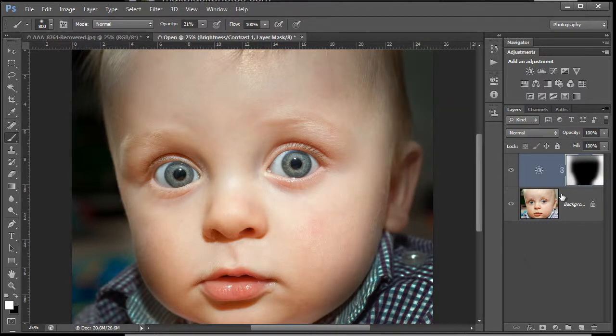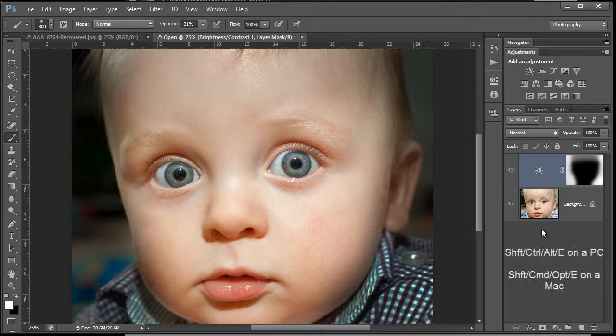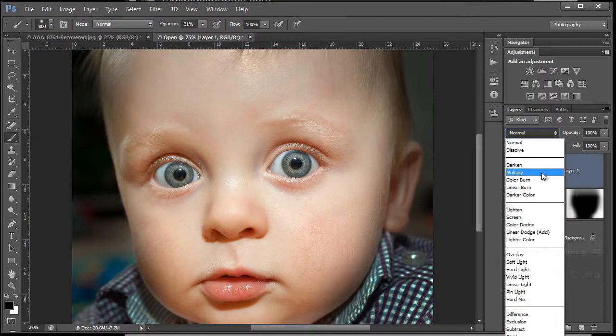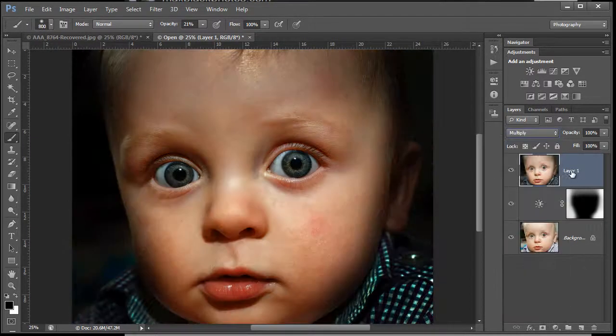As I said at the start, I really wanted you to do this just with the paintbrush, not working with any selections at all. I'm going to stamp a copy of this, so Shift Ctrl Alt E, or Shift Command Option E on your Mac, and it'll stamp a copy of those two layers.